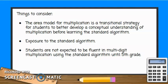Now that you've seen some examples of the area model for multiplication, there are a few things to keep in mind. The area model for multiplication is a transitional strategy for students to better develop a conceptual understanding of multiplication before learning the standard algorithm.